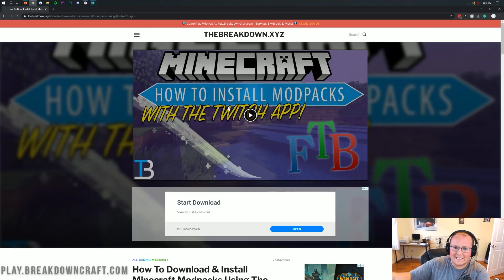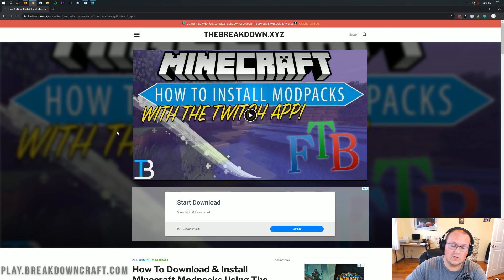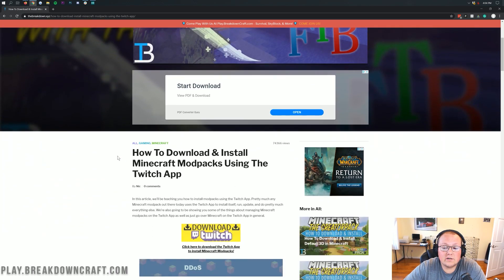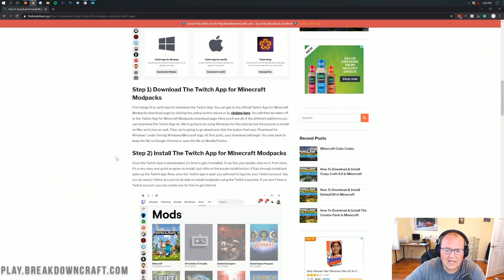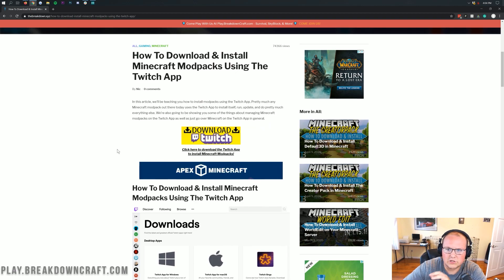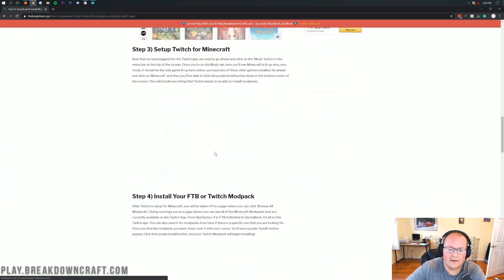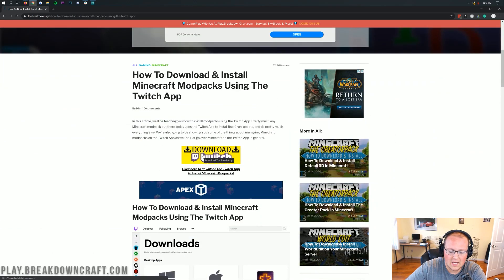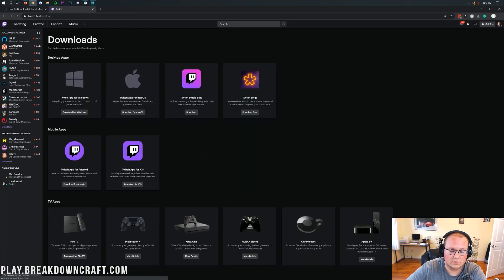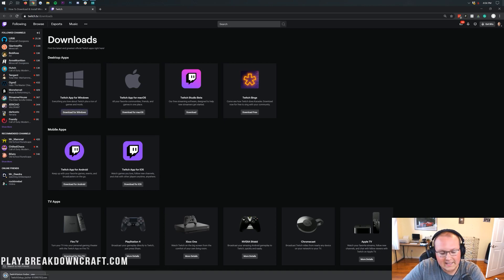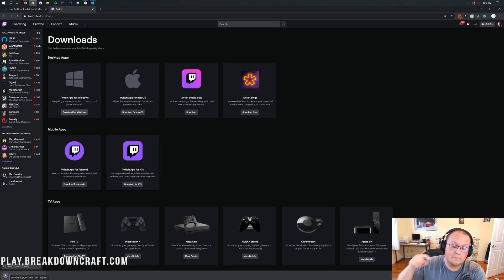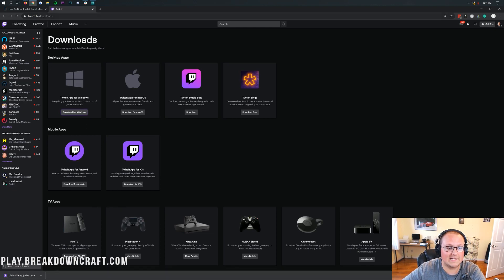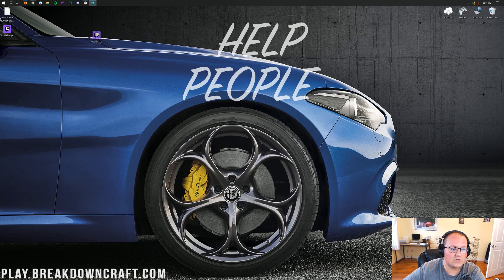Now let's get the All the Mods 5 mod pack installed. The first step is downloading the Twitch app. Go to the second link down below — that takes you to our tutorial on the Twitch app, which is helpful if you want specifics. For this video, click on the yellow 'Download Twitch' button, which takes you to Twitch's official website. Click the 'Download for Windows' button and a download will automatically begin in the bottom left. It's 100% safe — this is twitch.tv's official website.